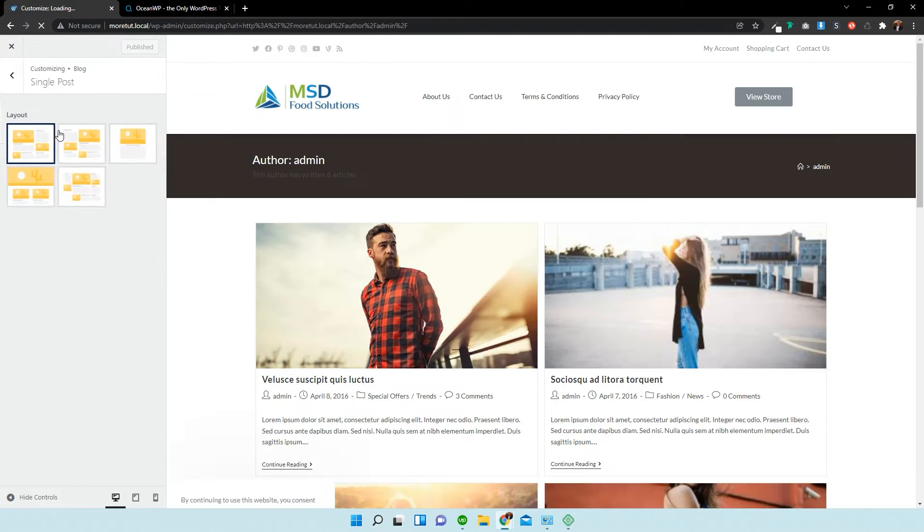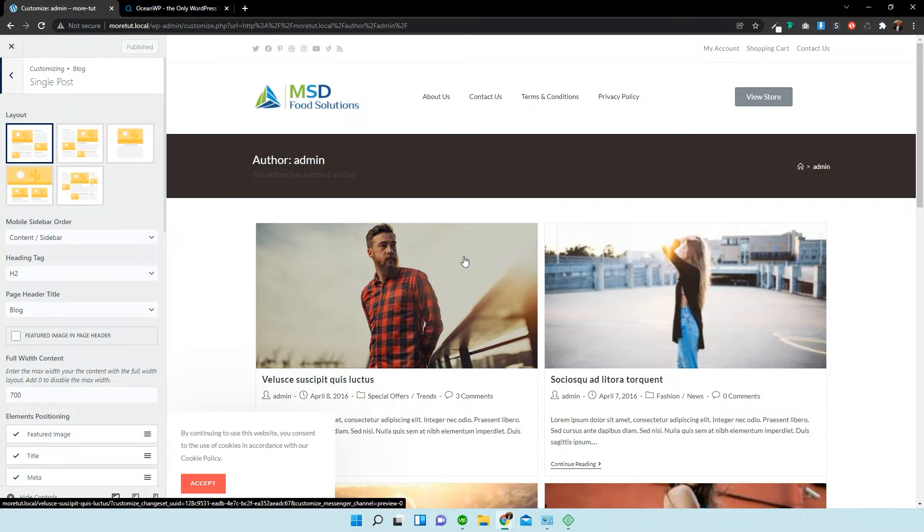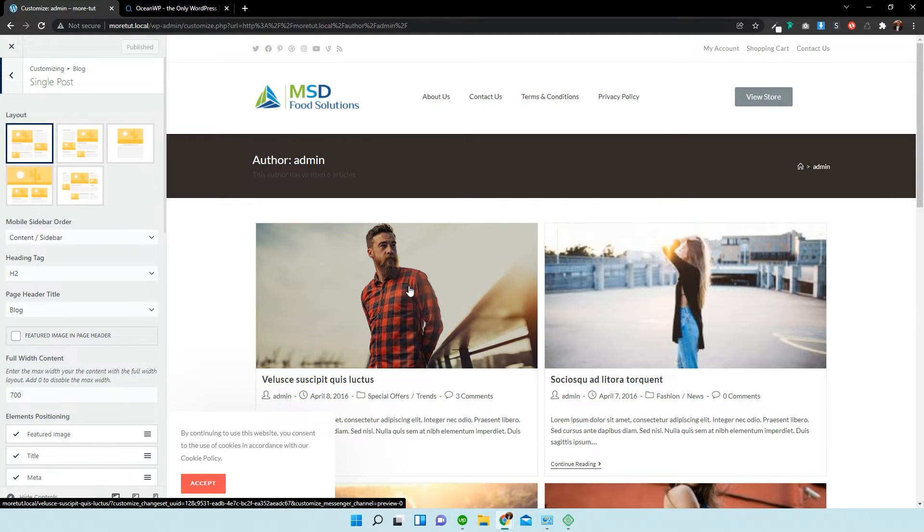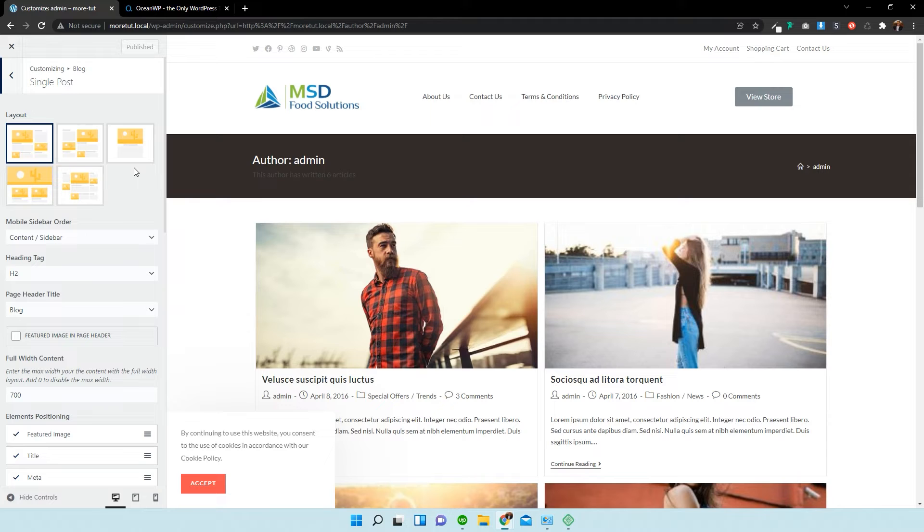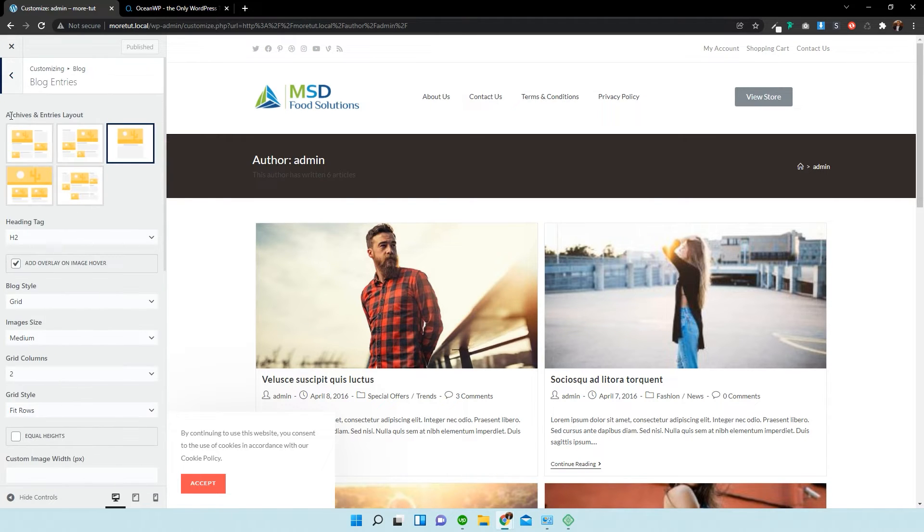So, a single blog post means that we can edit the way one single post is displayed. And I do have a video on that, so please make sure to go check through the other videos if you want to find out how to edit a single blog post. We're going to be editing the archive pages.